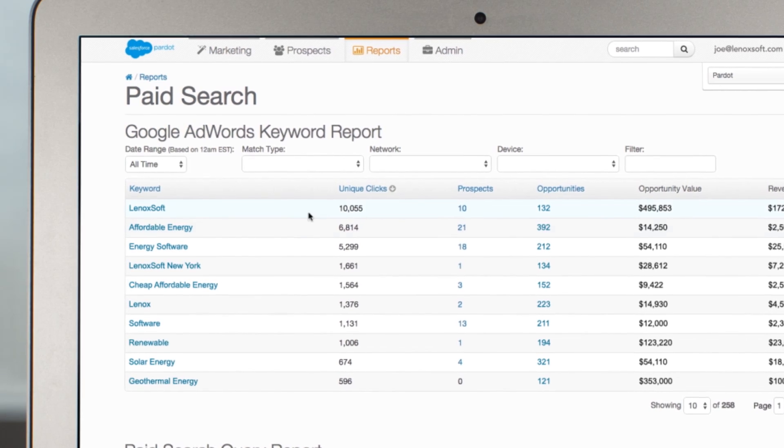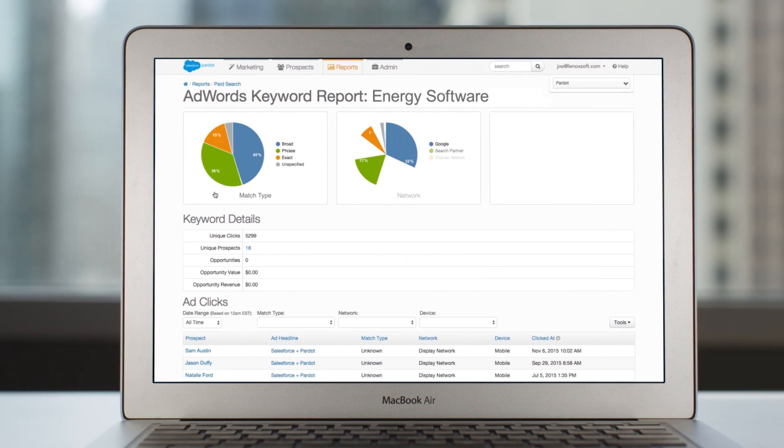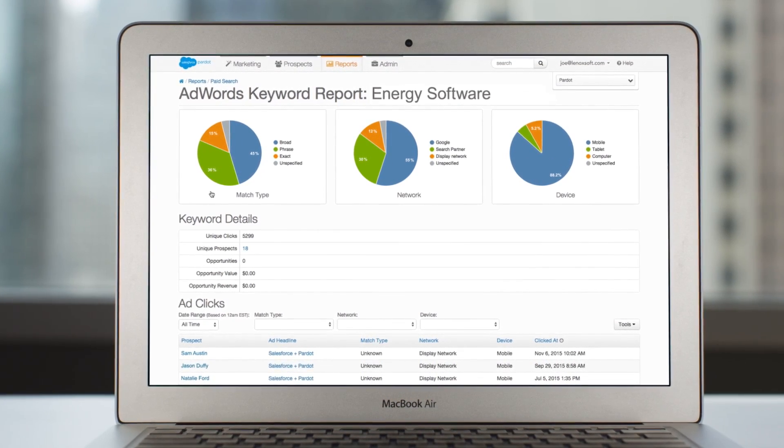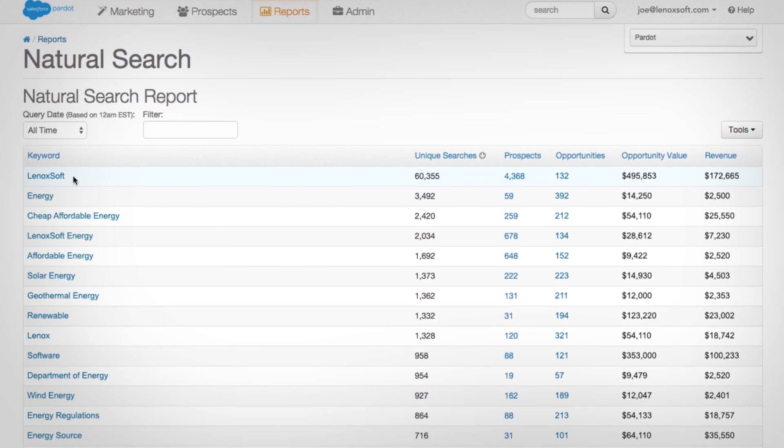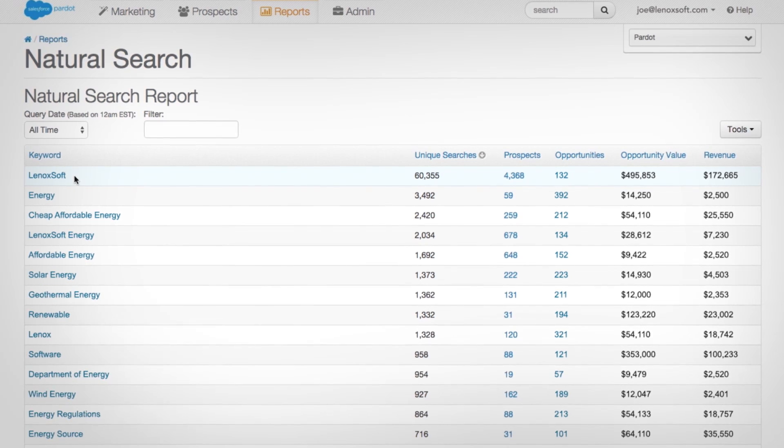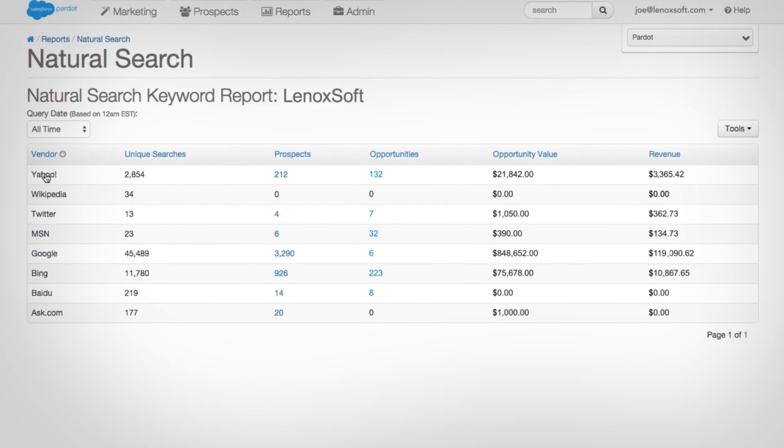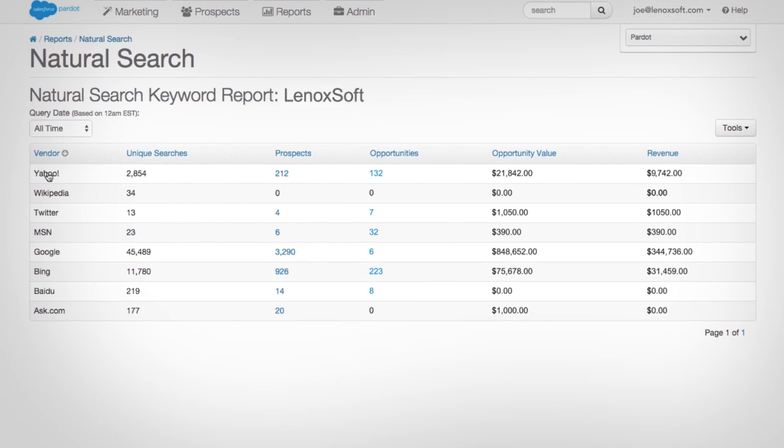Integrate Google AdWords directly with Pardot to gain valuable insight and bring search campaigns into one simple interface. Discover how your paid search campaigns are impacting your lead generation and track revenue from organic search.